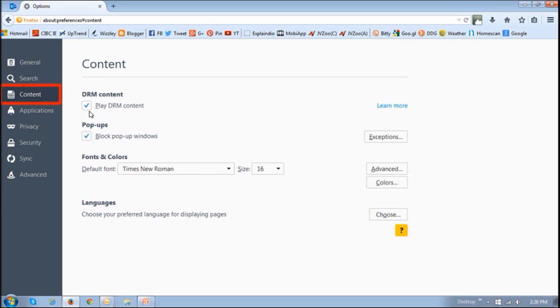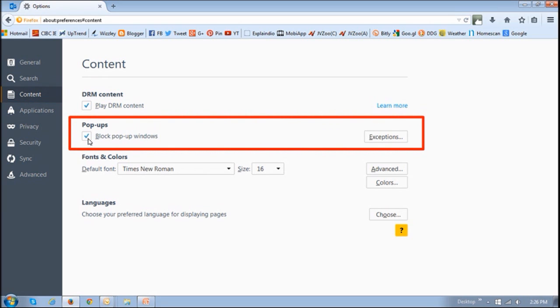Make sure that you are under the Content tab, and then check this box here to block pop-up windows.